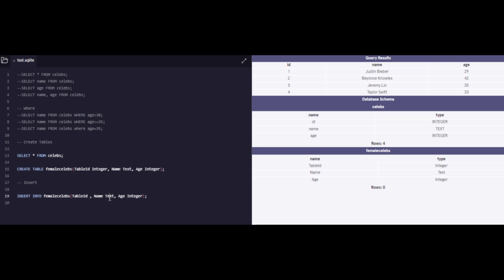And what this will do is that I'm going to tell it that I want to insert data into female celebs. And this table has the following characteristics, except now I do not need to specify the data types because this is not the creation type. And I can also say VALUES here, and then I can go ahead and write my ID is one, the name is Sybil Sia, and the age is 48.